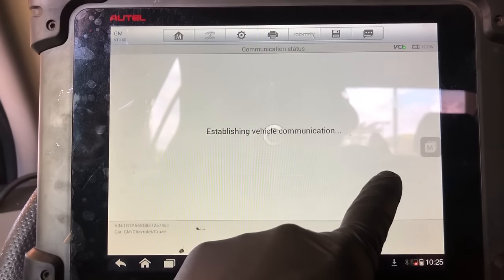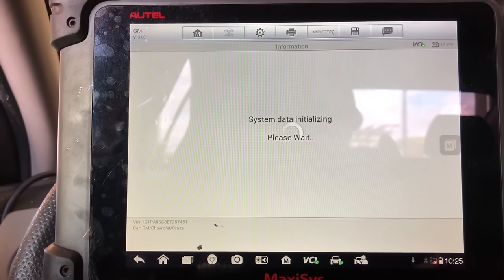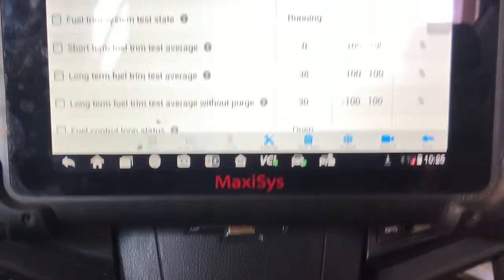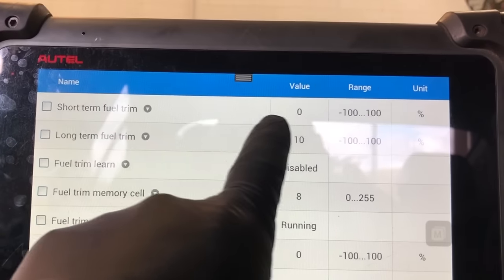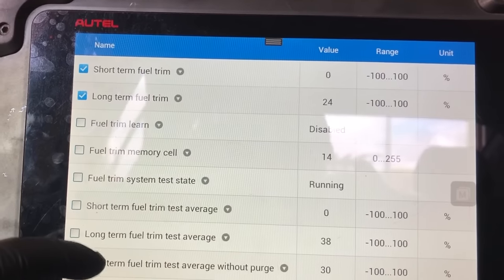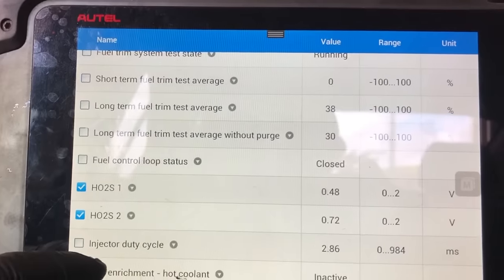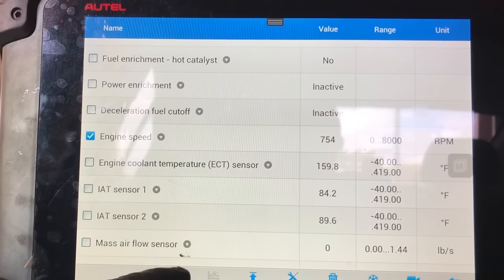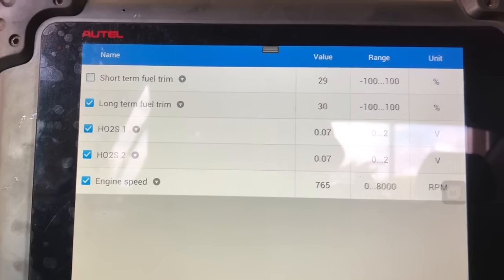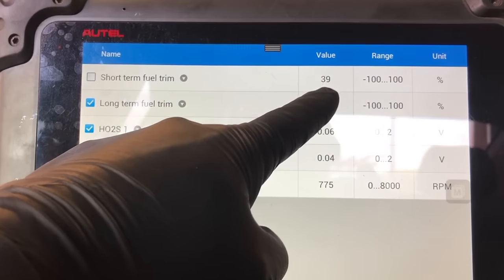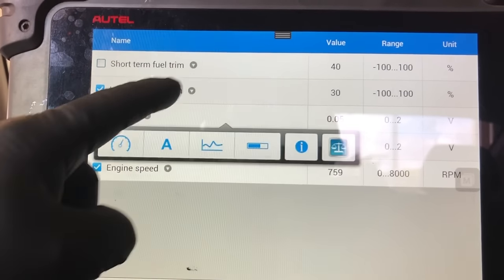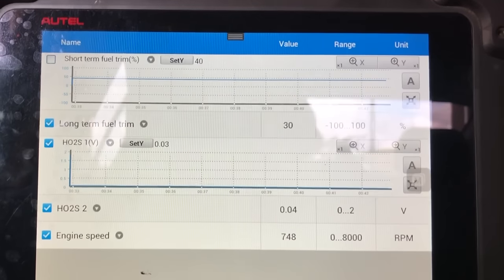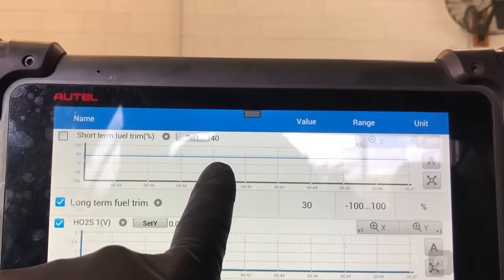We're going into live data and looking at fuel trims. I'll start the car and pick just a couple of PIDs — the short-term fuel trim and the O2 sensors — so we're not looking at all of them at once. The short-term fuel trim is already at 36 to 40. I'm going to graph the fuel trim and graph the O2 sensor. The fuel trim is at 40 and the oxygen sensor is stuck lean right now.